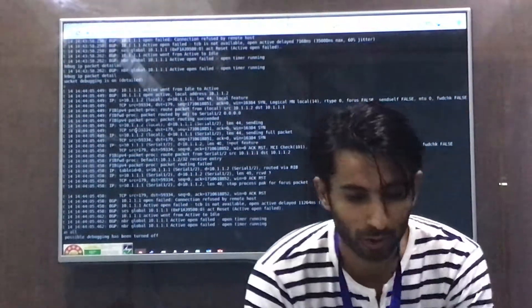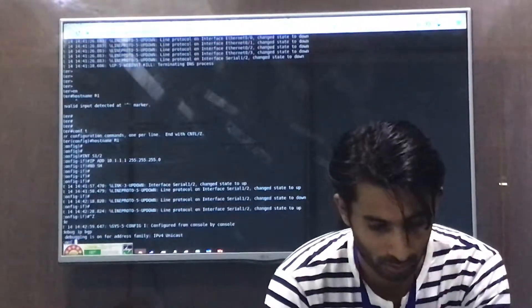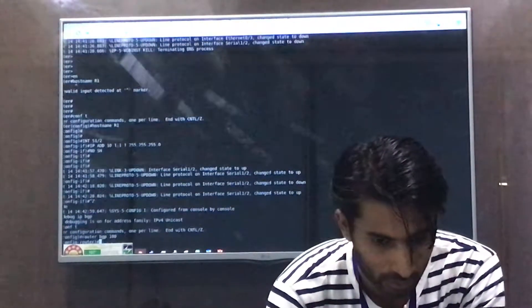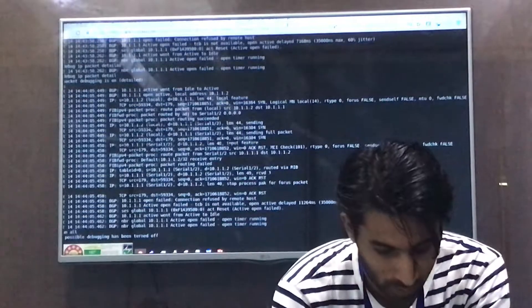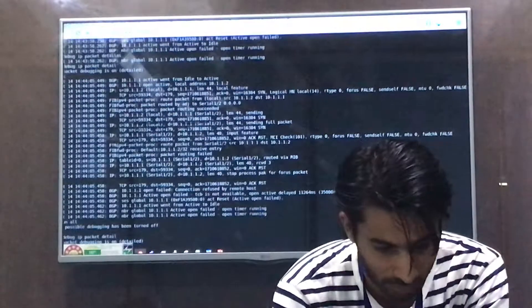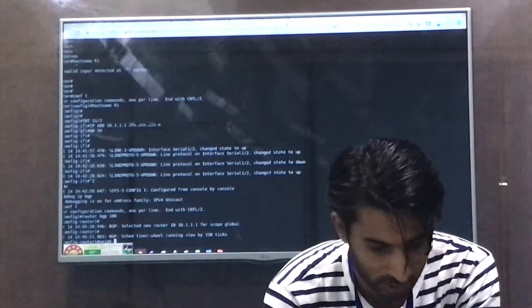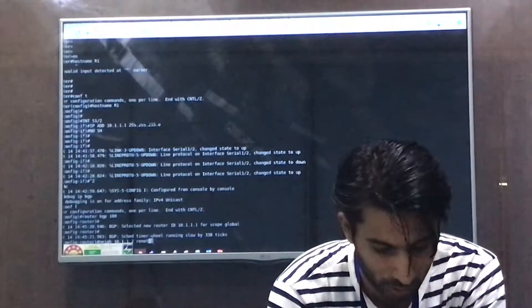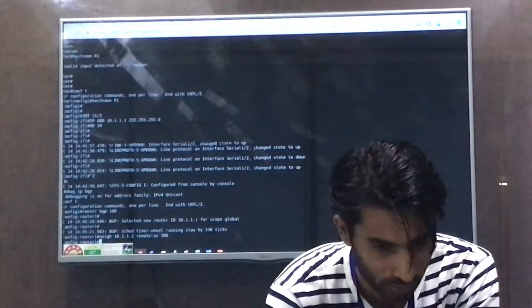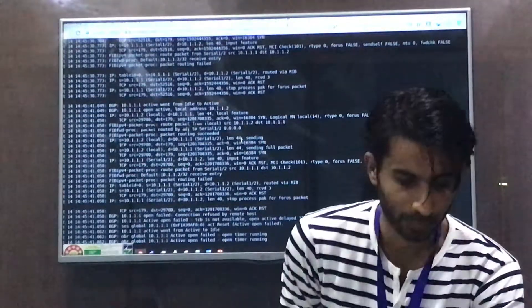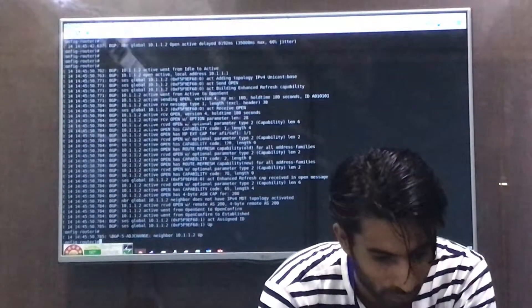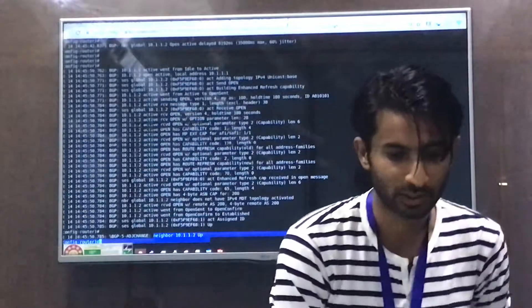Now we configure R1 by entering 'router bgp 100', enabling BGP debugging, and adding 'neighbor 10.1.1.2 remote-as 200'. Once this command is entered, the neighborhood formation completes and a message pops up confirming the BGP adjacency is up.